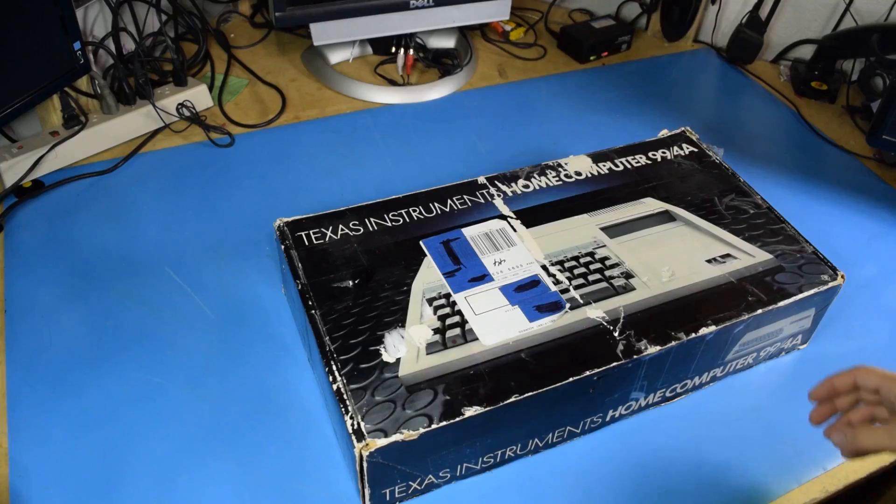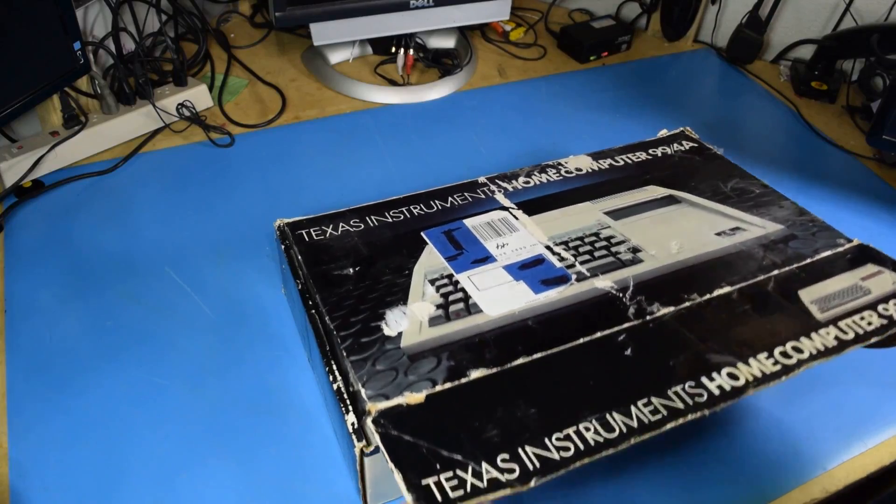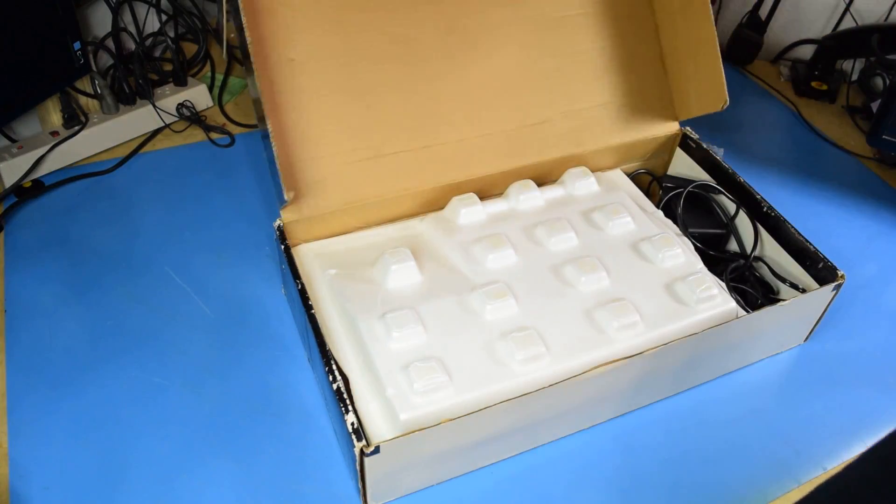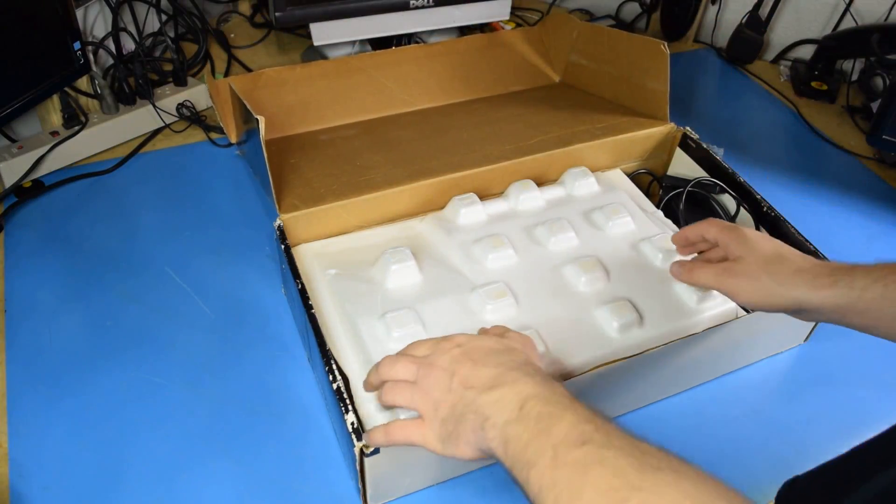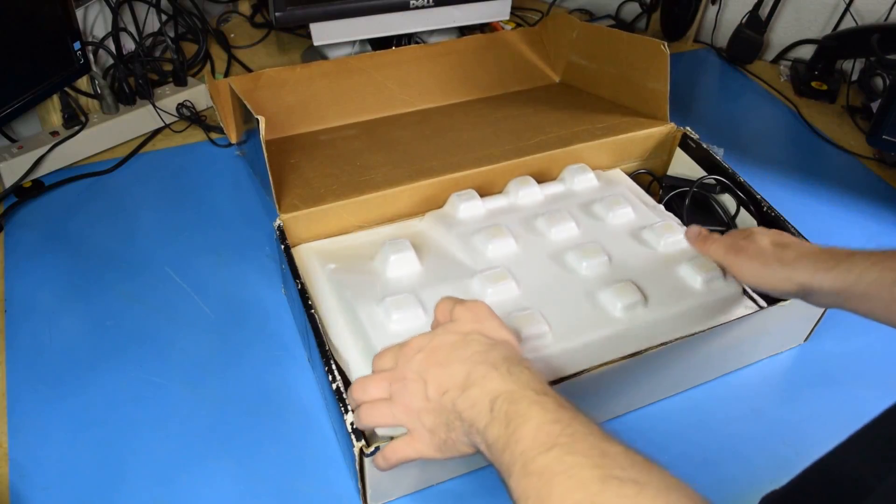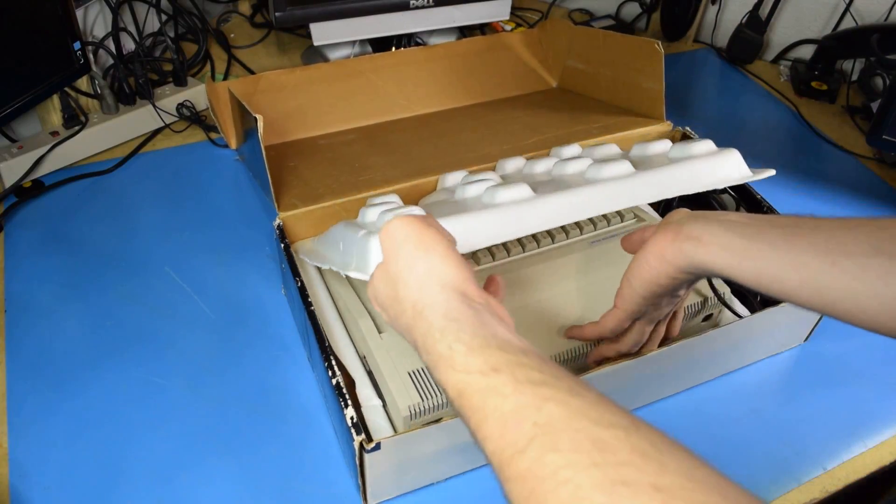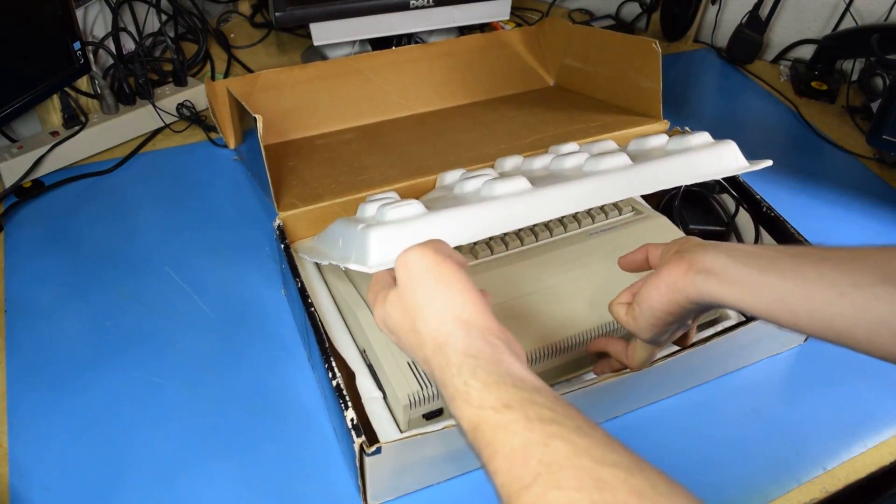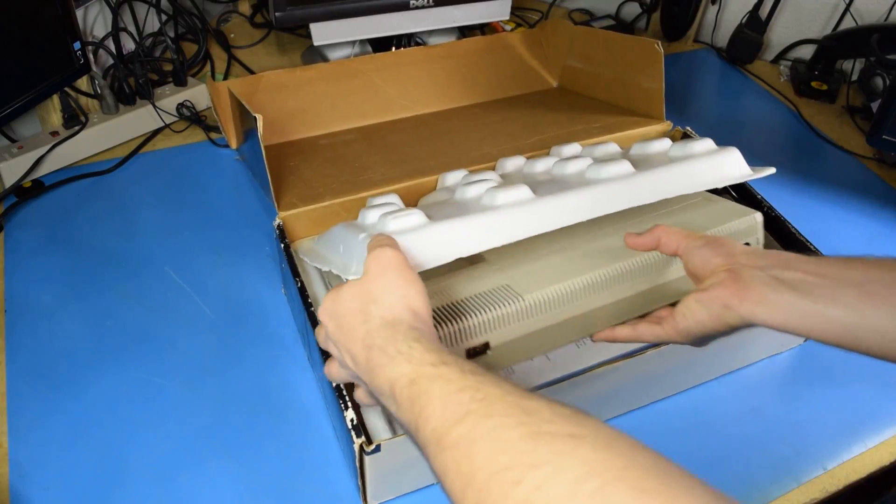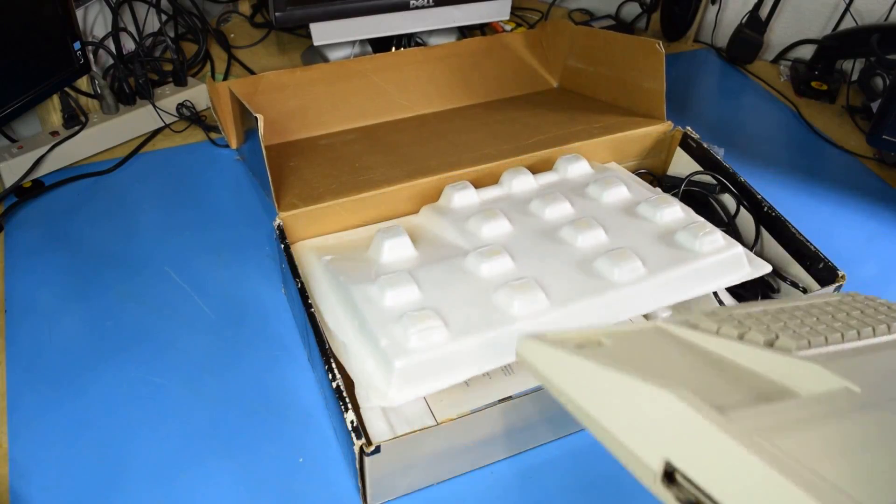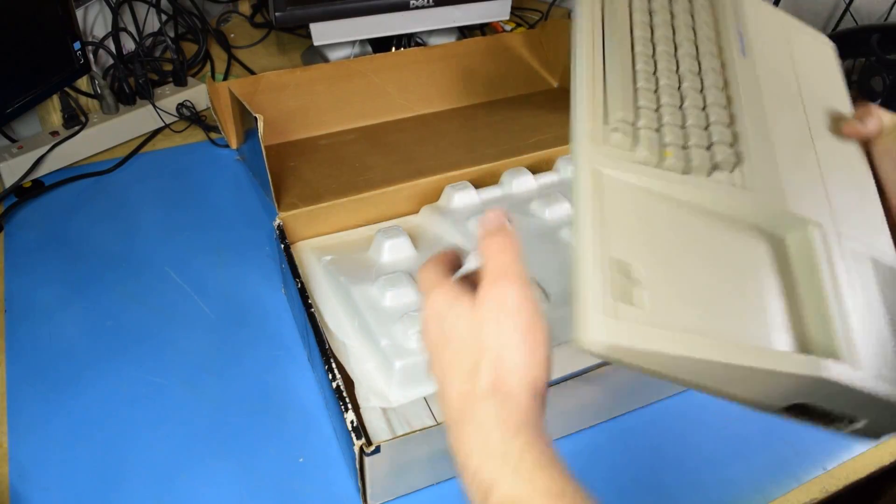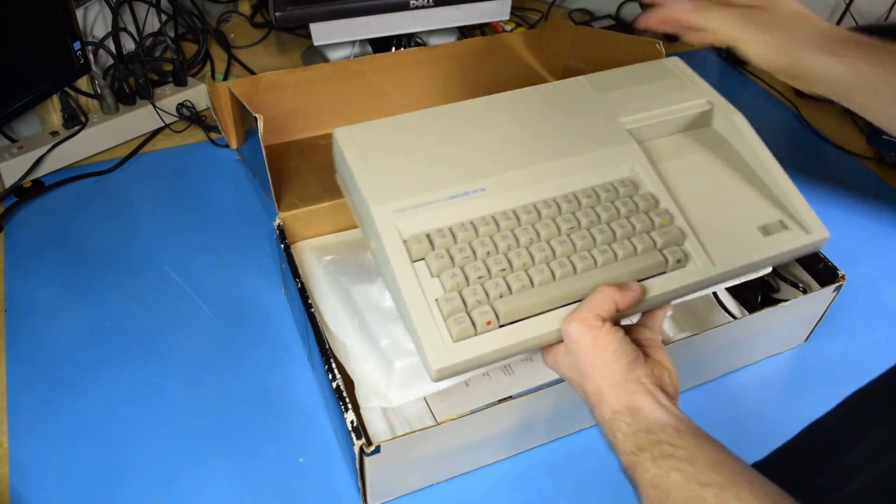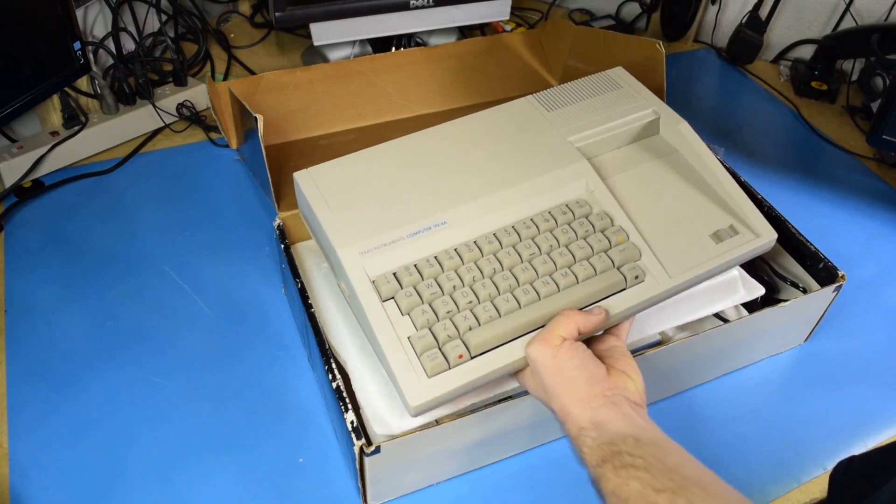I didn't plan on ever buying a TI-99 4A, and I'll get to that later in this video, but I found myself needing one and found this on eBay for a great price as a parts repair non-functioning computer.